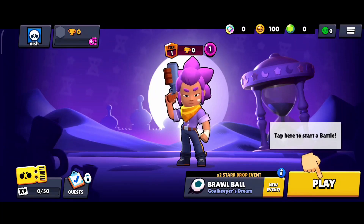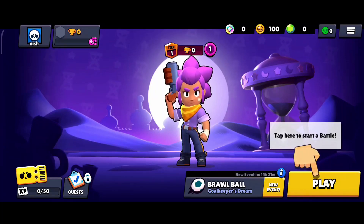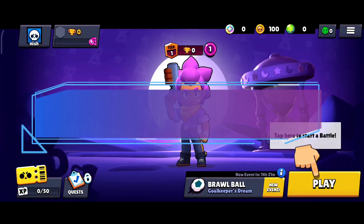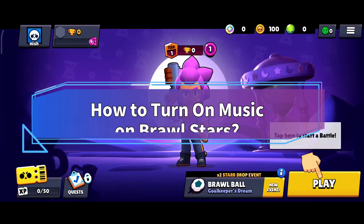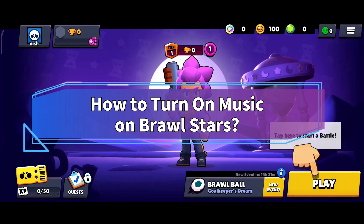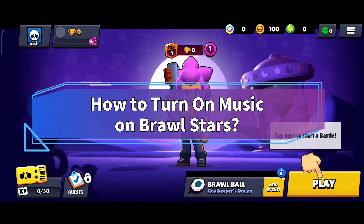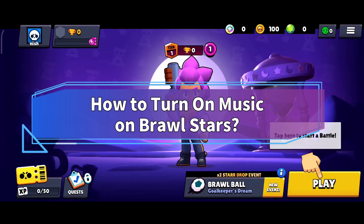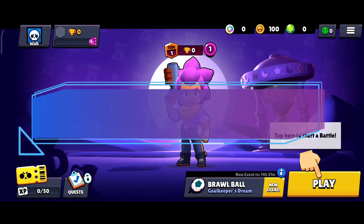Hello everyone, welcome to Make Gaming Easy. Today in this video, I'm going to show you how to turn on music on Brawl Stars. So without any further ado, let's get started.